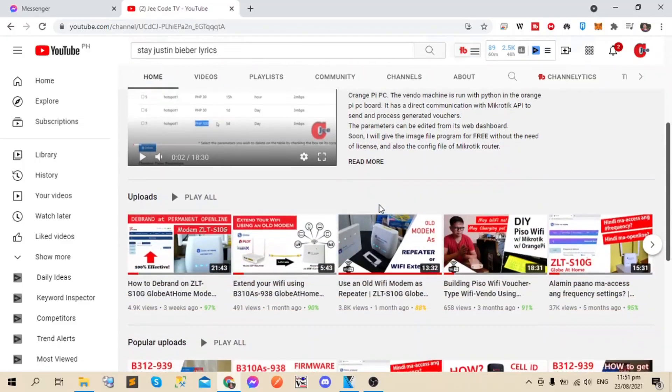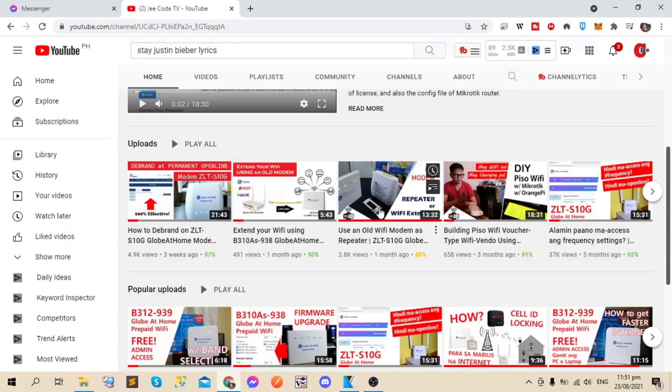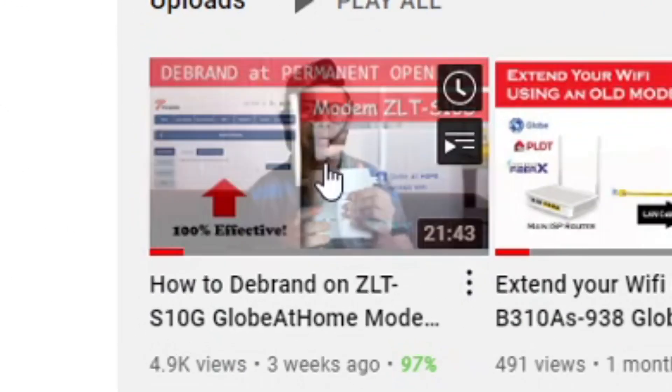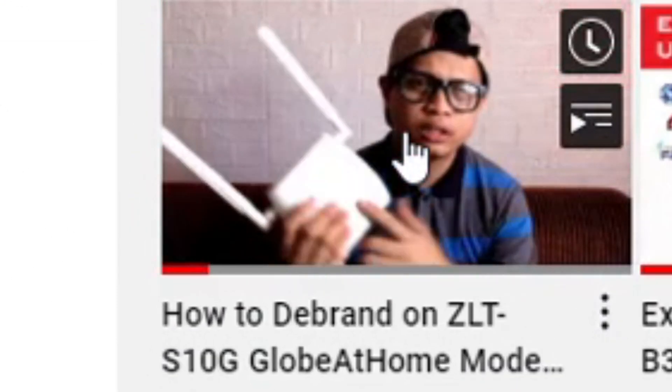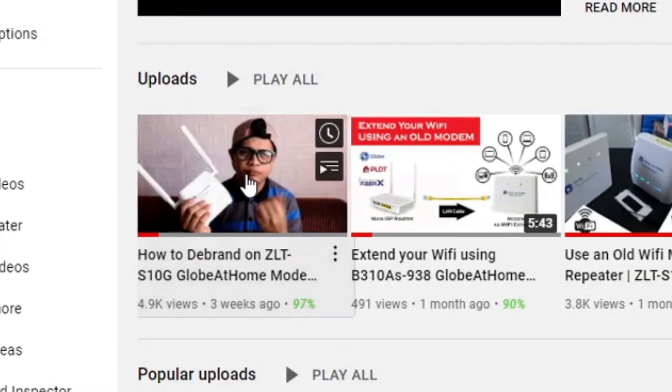Hey guys, welcome back to my channel and this is JO TV. In this video, we are going to do one more tutorial on ZLT-STNG of the previous tutorials we made.